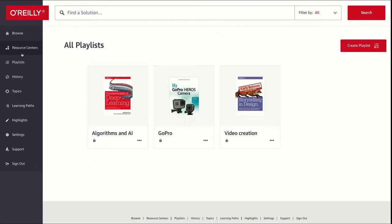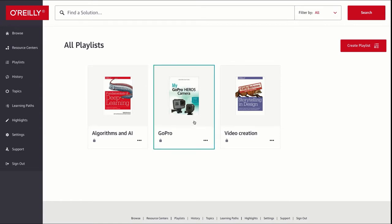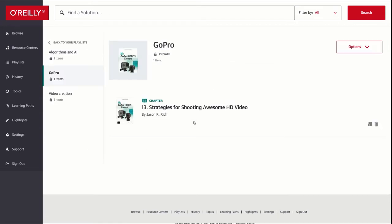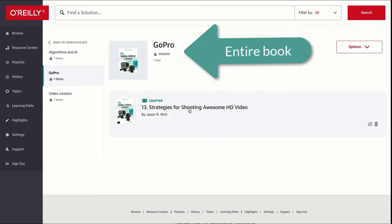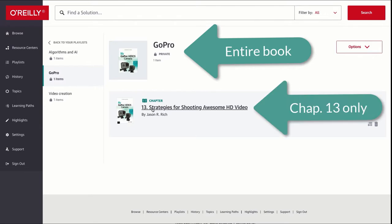Here are my current playlists. I've saved the entire book, the GoPro e-book. That's the first one and I also saved the individual chapter so I can get to it quickly.